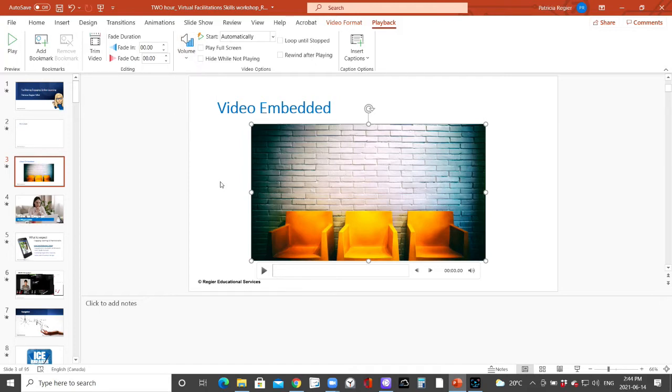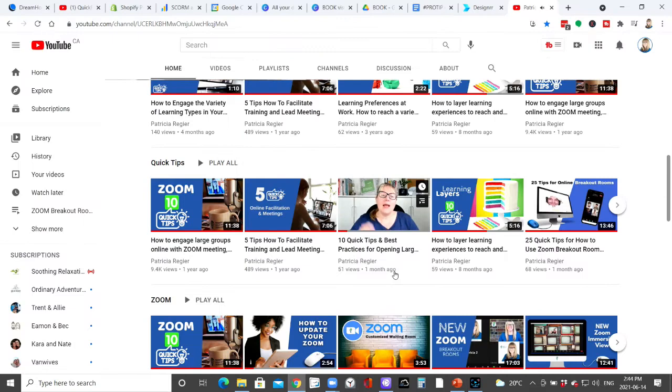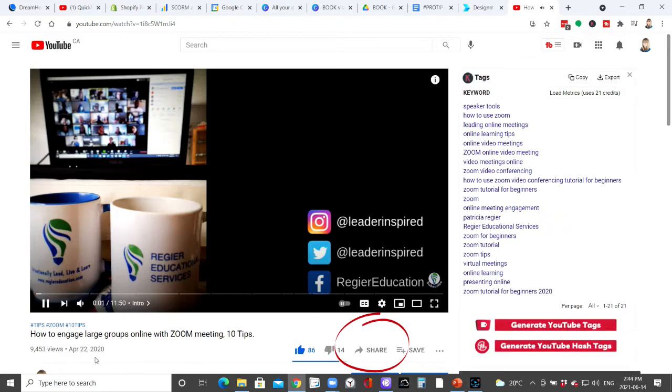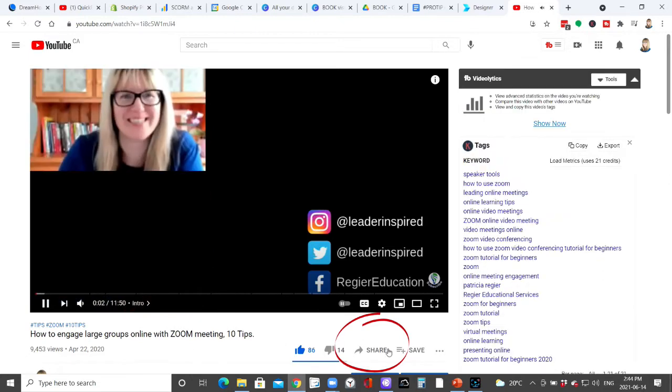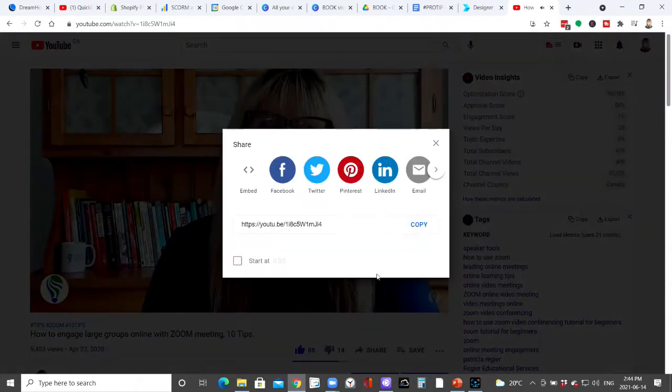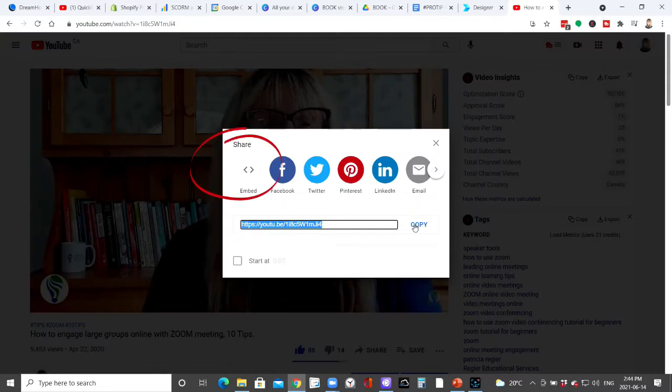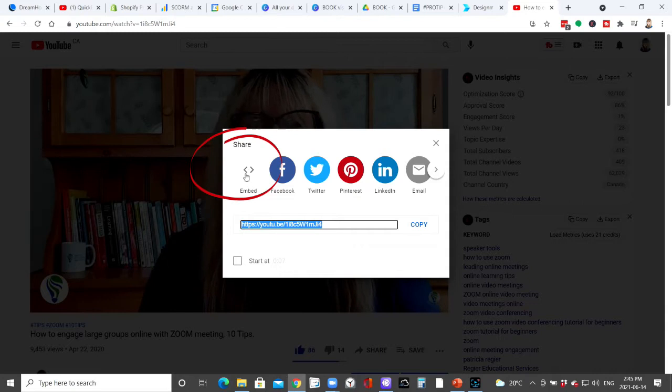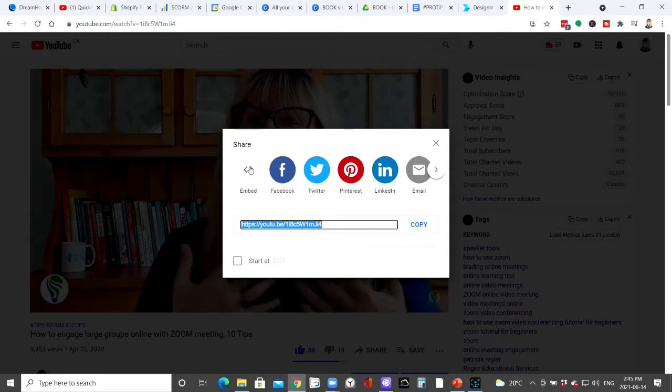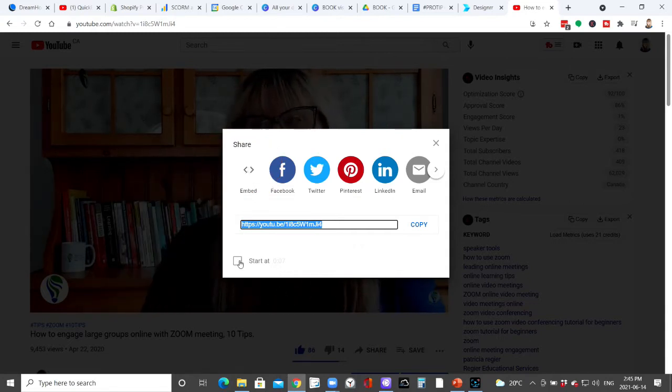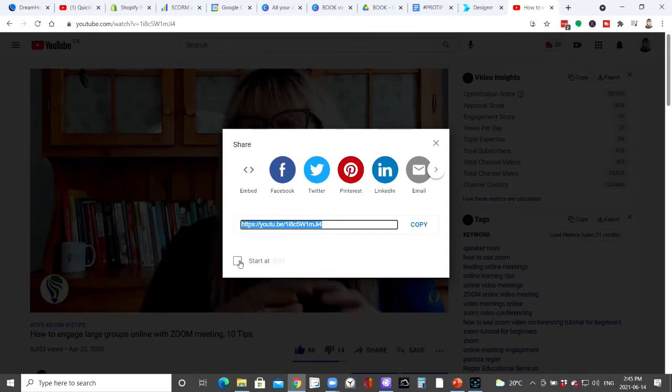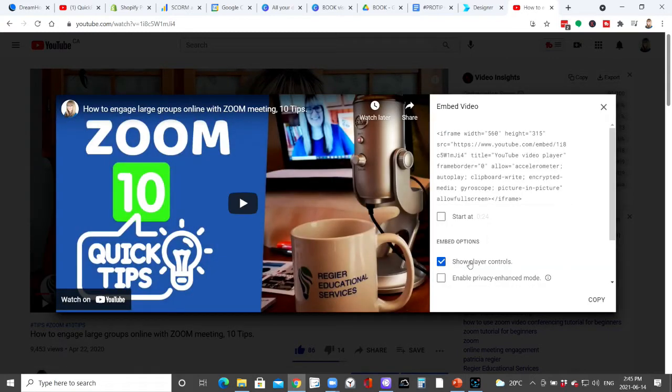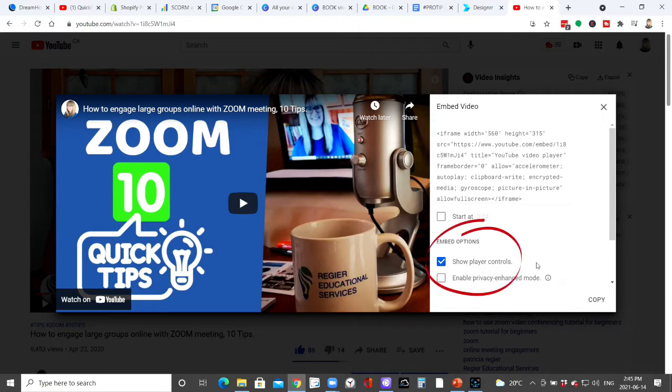And then I will remind you about sharing screen with the computer sound as well. This is one of the popular videos getting close to 9,500 views. Even better, when you're embedding it in your PowerPoint presentation, you want to click embed and you can click at a different start time as well. But if you want to take the whole video, click embed and then show player controls is right here as well, and then you want to click copy.